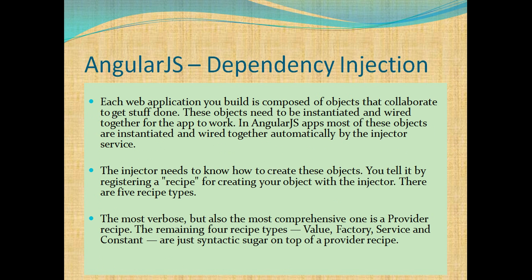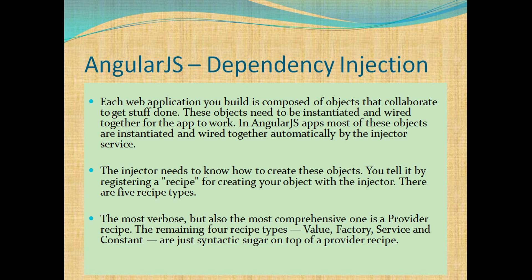Now, let's see dependency injection from the perspective of AngularJS. Each web application you build is composed of objects that collaborate to get stuff done. These objects need to be instantiated and wired together for the app to work. In AngularJS apps, most of these objects are instantiated and wired together automatically by the injector service.